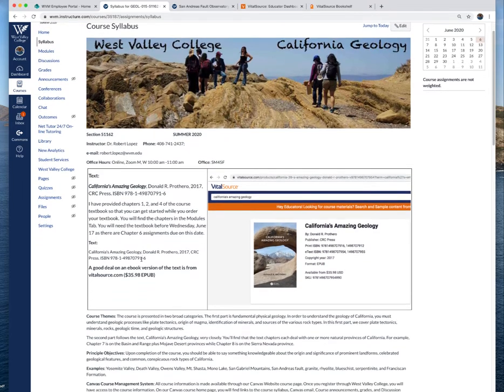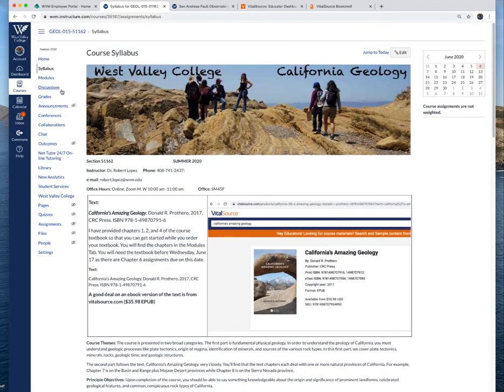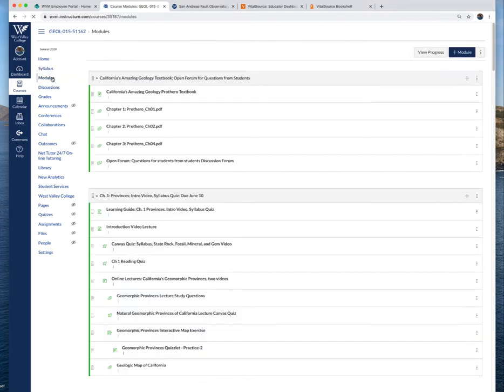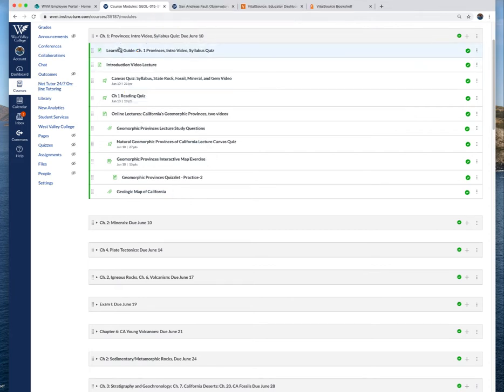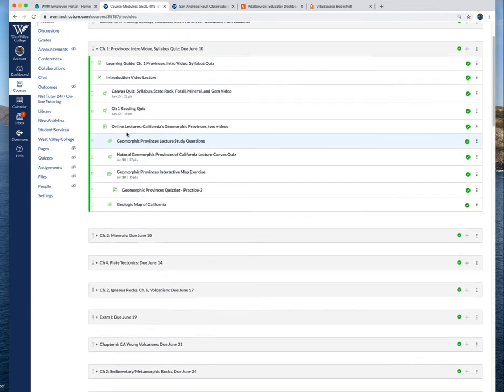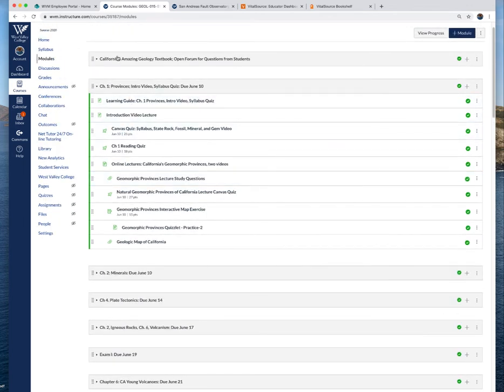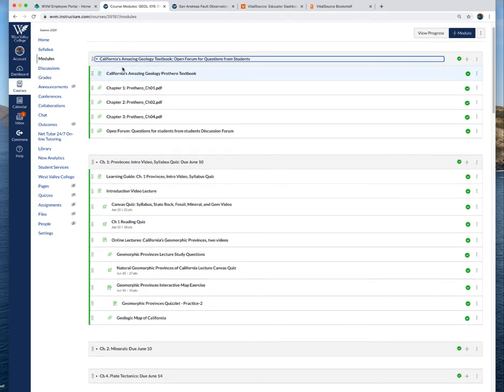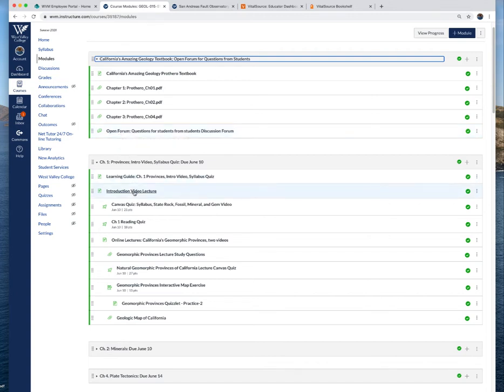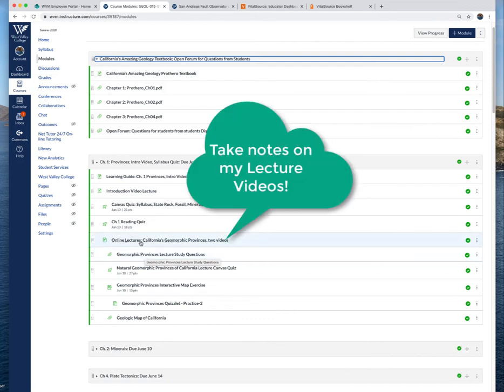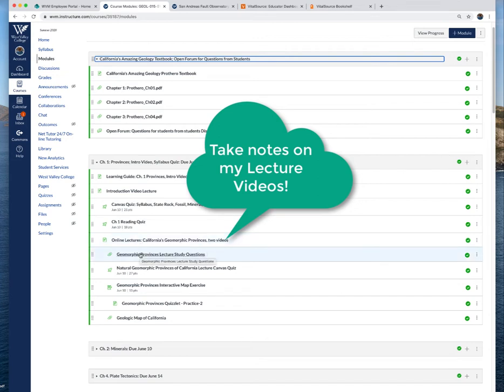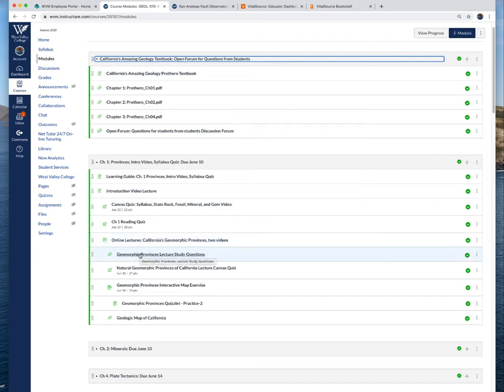Let's look at the modules tab because you'll find that I present the course in the modules tab. Each module is basically going to be either a chapter or a topic that may include one or two chapters. The first module I have is textbook chapters. For every lecture topic, every video lecture series, I have these study questions based primarily on the videos. Watch the videos, take notes, and then answer the study questions.